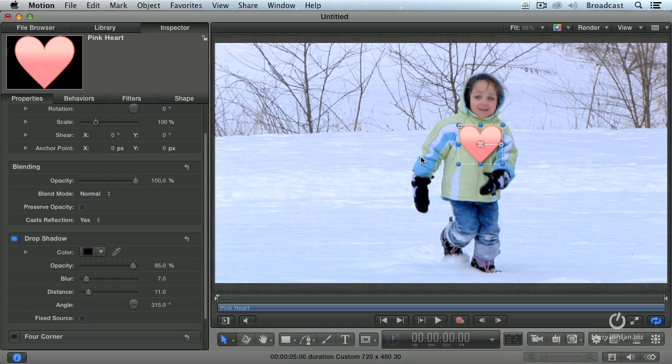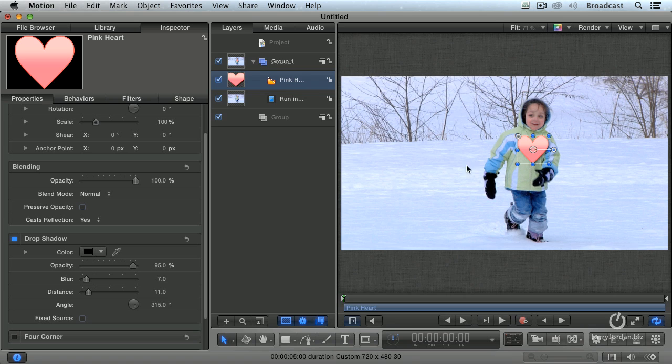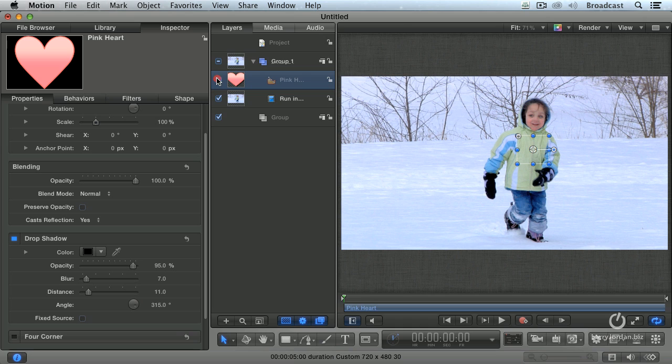When you're doing motion tracking, you're moving a foreground object based upon how something in the background video is changing. When you are doing motion tracking, you want to find something in the background that remains in the frame the entire time. For instance, let me just hide the heart. Press F5 to show the layer panel. Uncheck the heart. Makes it disappear. It's still in place, it's still sized, it's just not visible.